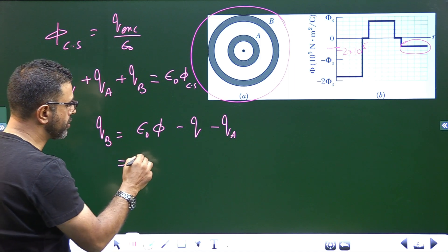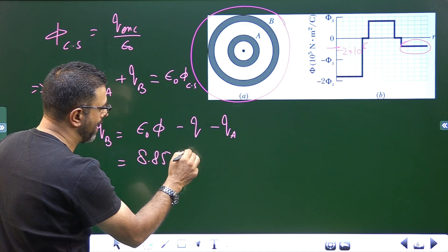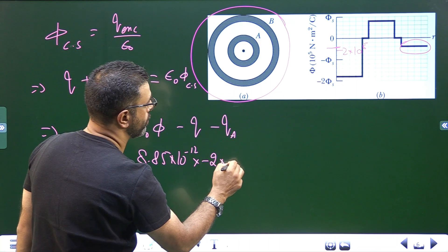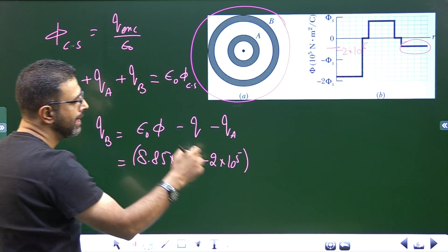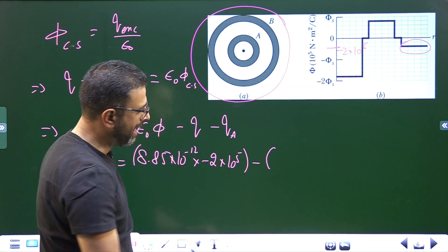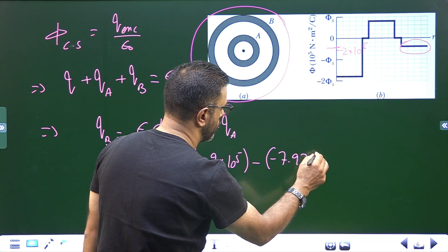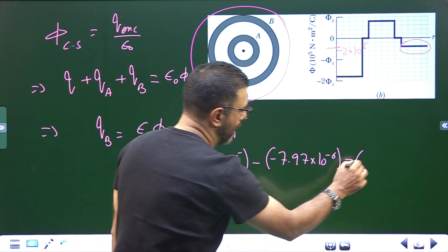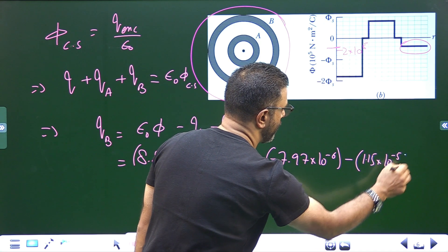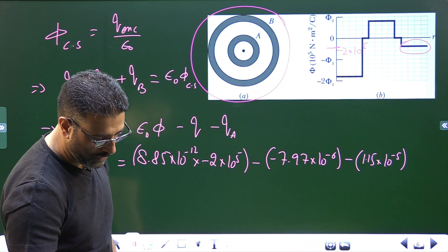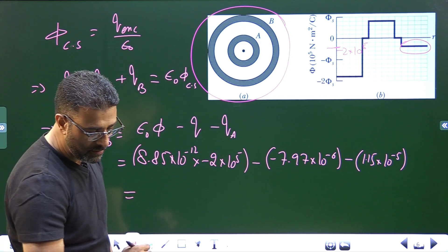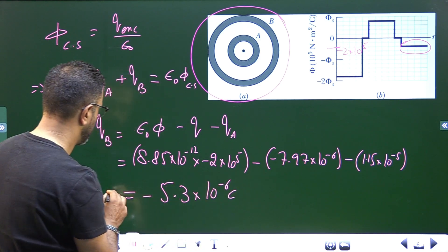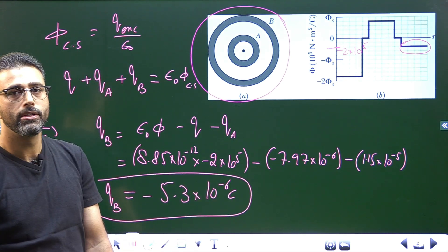So Q_B = 8.85×10⁻¹² × (−2×10⁵) − (−7.97×10⁻⁶) − (1.15×10⁻⁵). This comes out to be −5.3×10⁻⁶ C. This is the charge of sphere B.